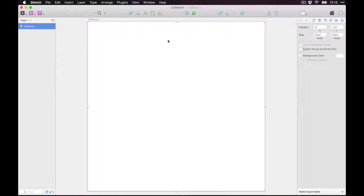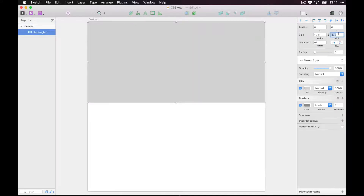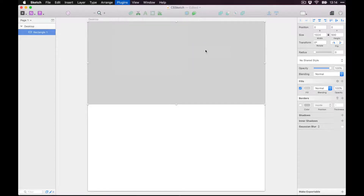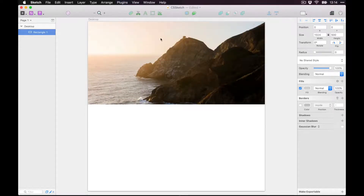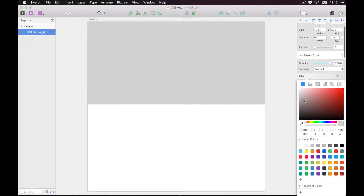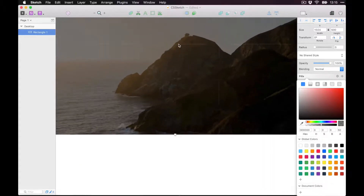For the sake of the demo, I'm going to create a very basic website layout — say 500 wide. I'll give it a background image using the Unsplash It plugin, which pulls a photo from Unsplash. Then I'll add a second fill in black at 50% opacity so we can put some text on top.